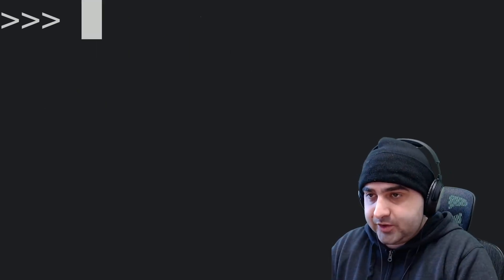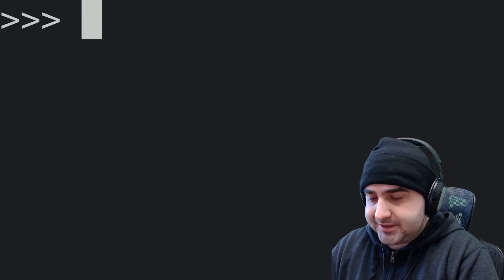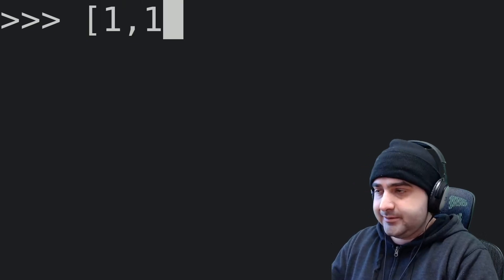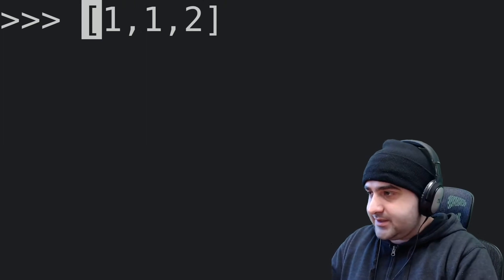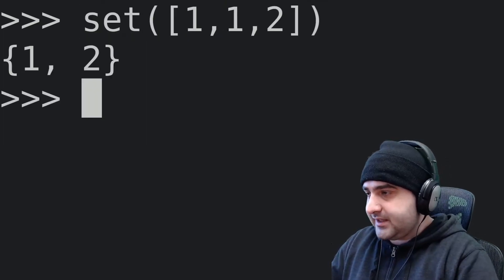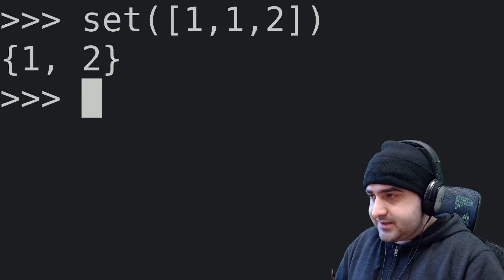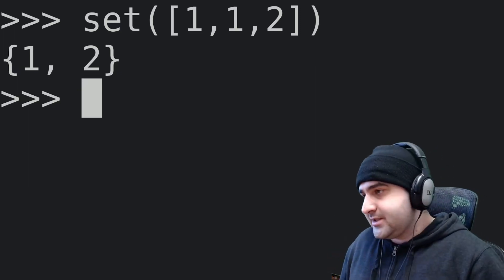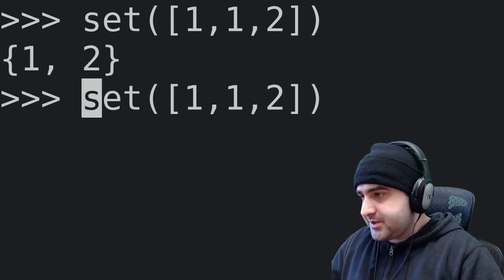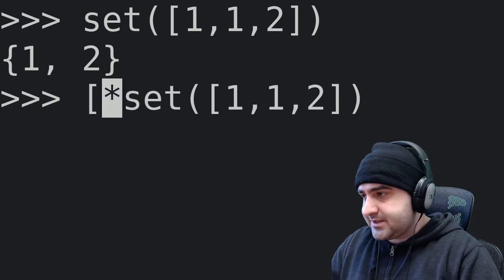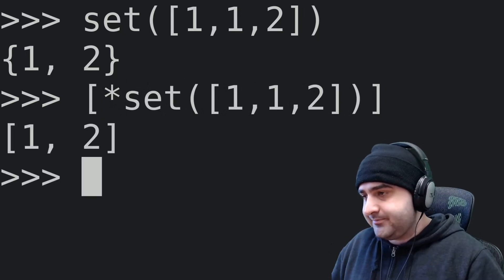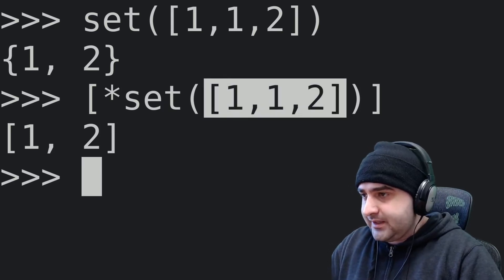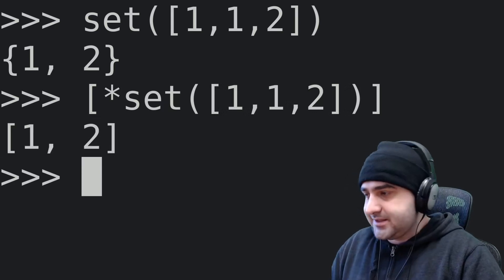Next up, another very powerful trick is removing duplicate elements from a list. For example, let's say we have a list with the elements one, one, and two. What we can do is pass this into a set. When we convert this list into a set, it basically gets rid of all of the duplicate elements. Then to convert back into a list, we put a star and wrap it in square brackets, just like before, hit enter. And we went from having a list with a duplicate element to having a list that's completely unique.